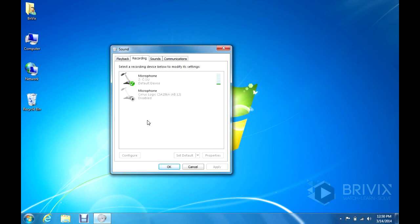Once you're done with that, just click apply, OK, and the internal microphone should be disabled.